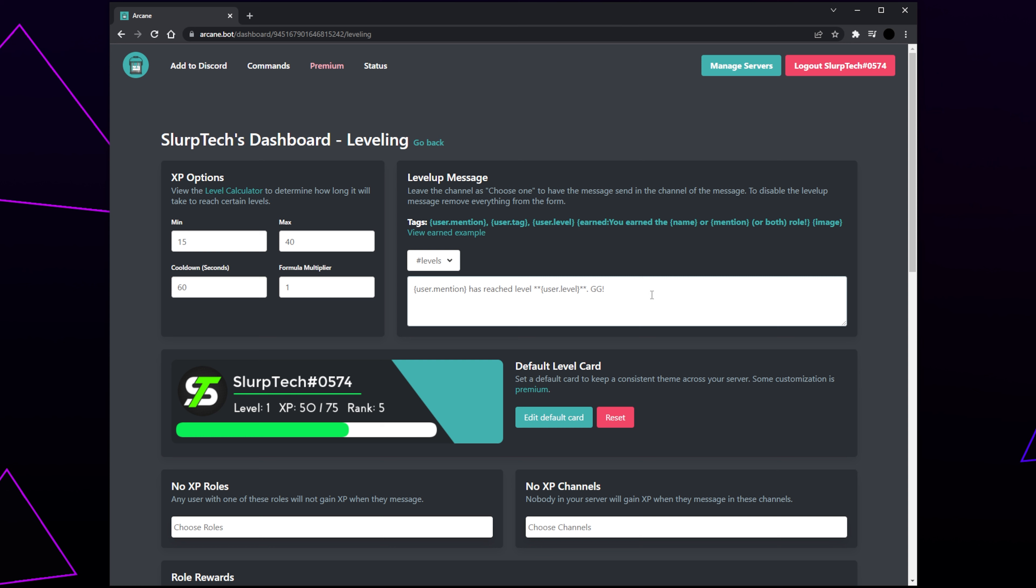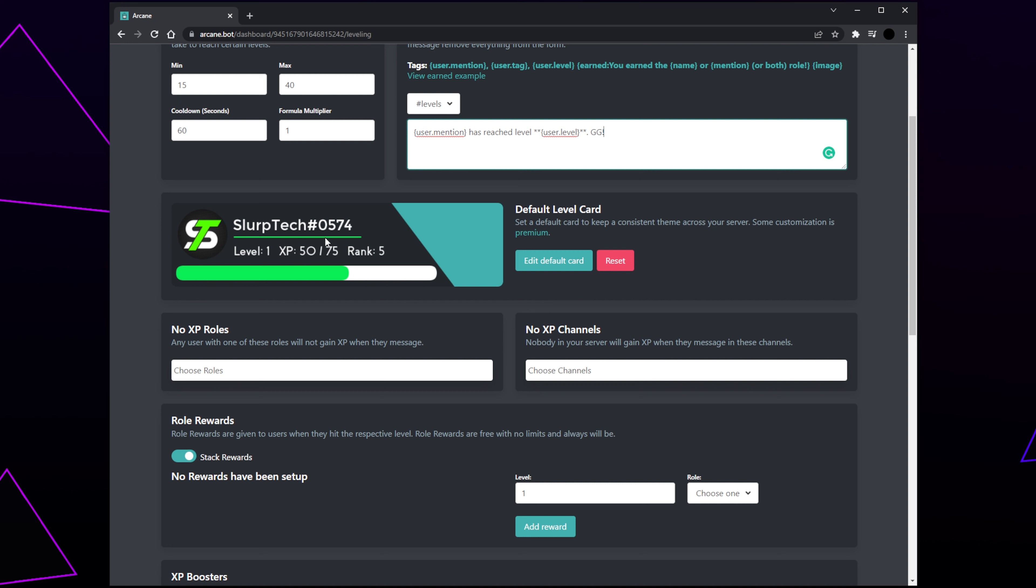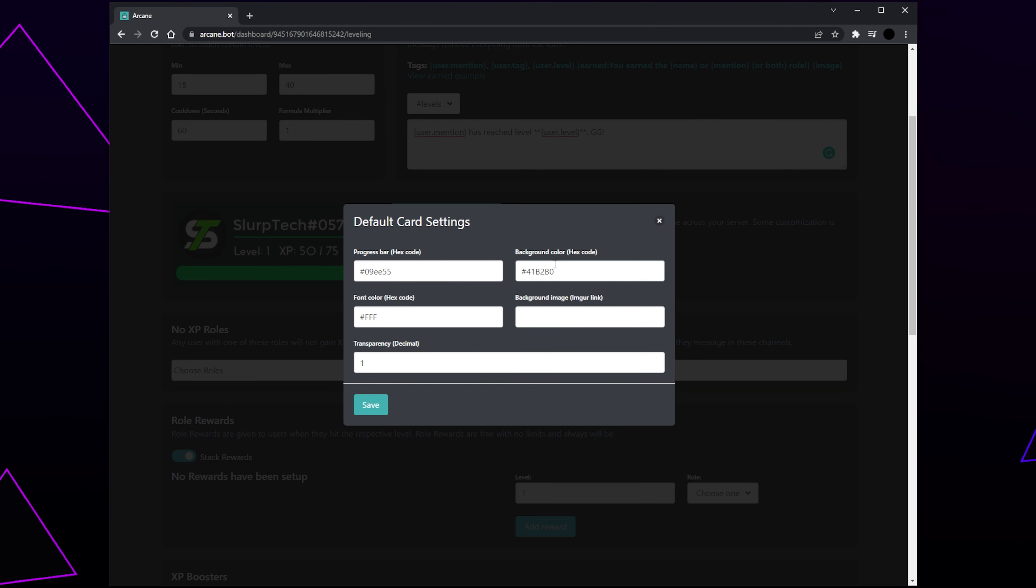Select the message box and write out a custom message for your server. The curly bracket text are variables that source information from your server. User mention will mention the server member, and user level will show the level. We recommend keeping both of these variables in the message somewhere. Next, we have the level card which will be displayed when a member checks their rank in your server. Click Edit Default Card.